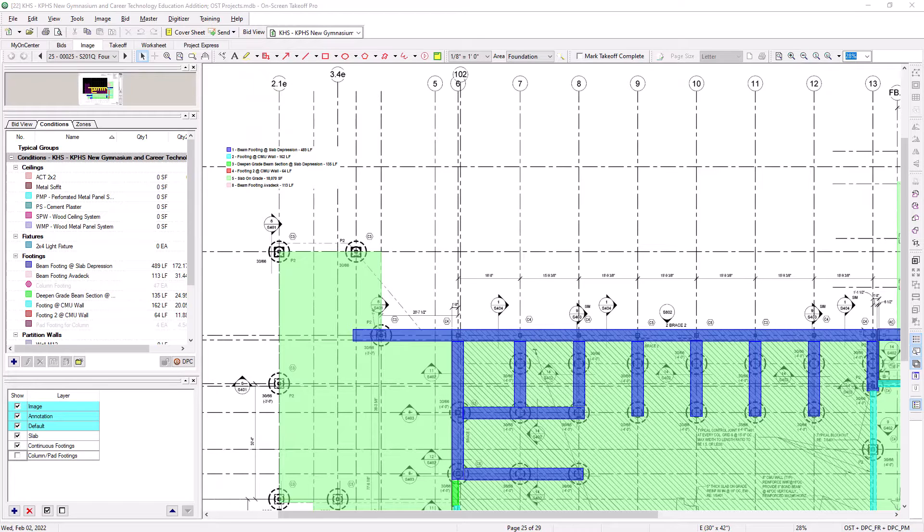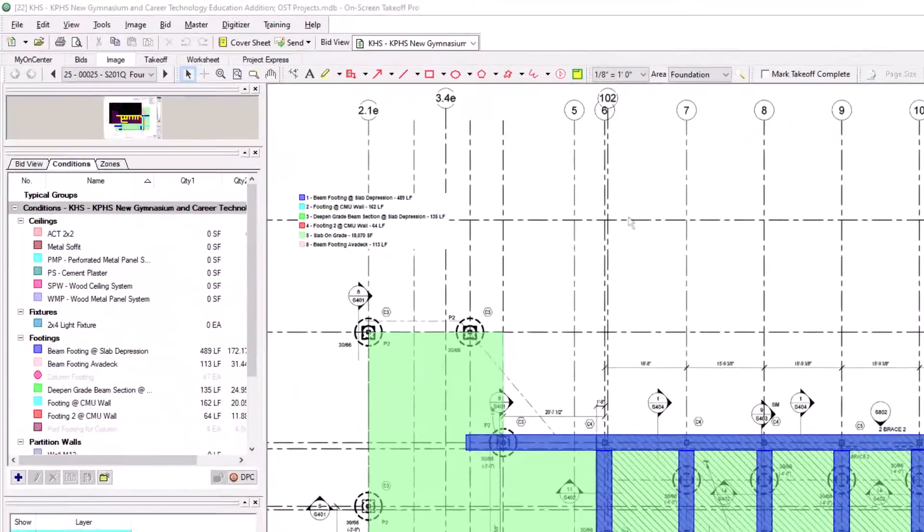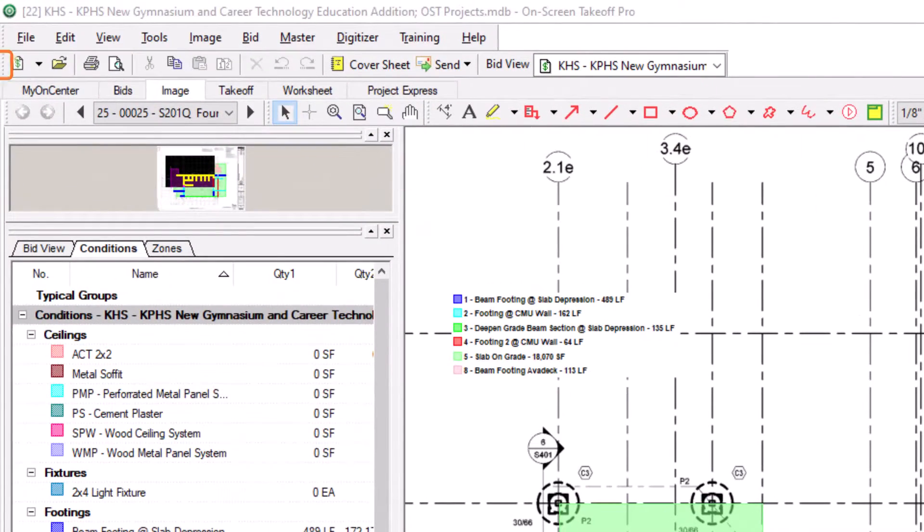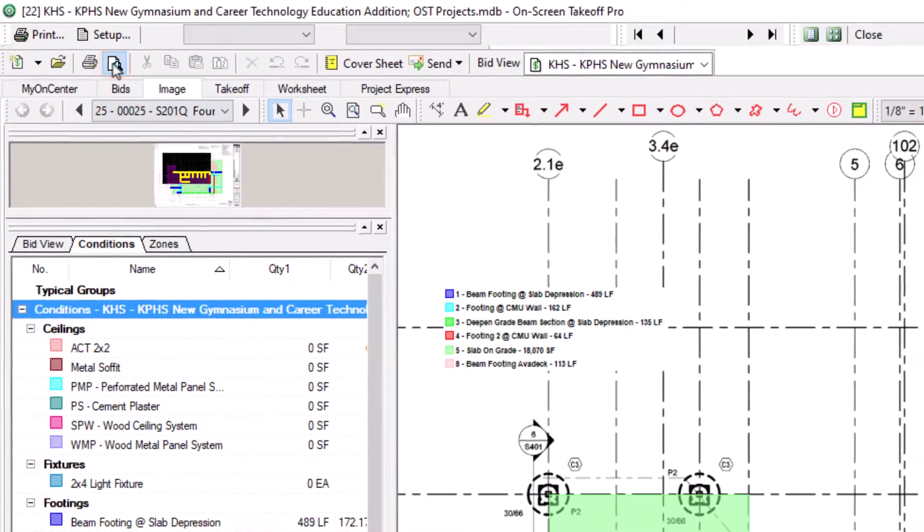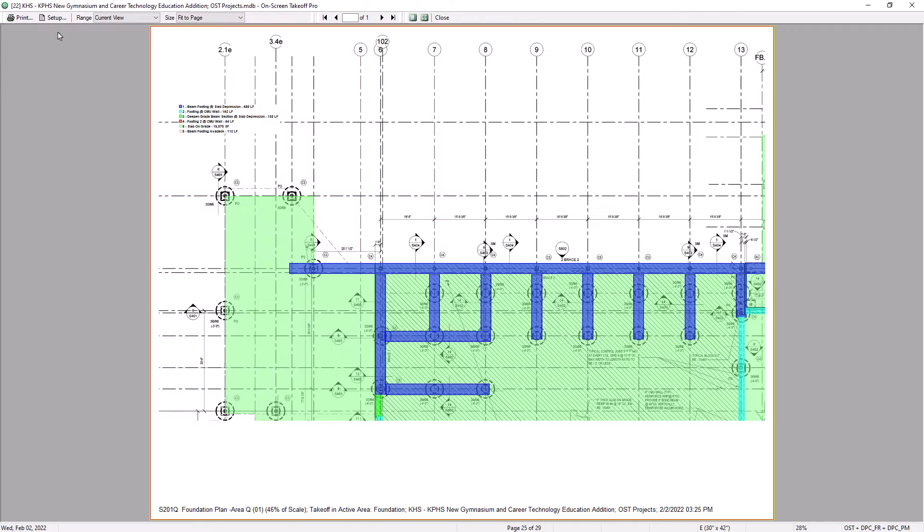Once the image is set up properly, there are two ways you can print. The first option is to use the Print Preview button along the top of the screen. There are multiple customization options along the top of this window to make sure the image prints correctly.